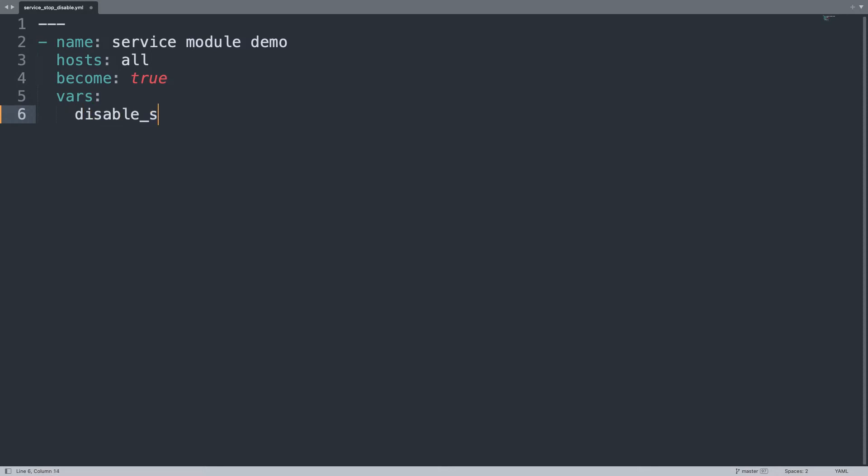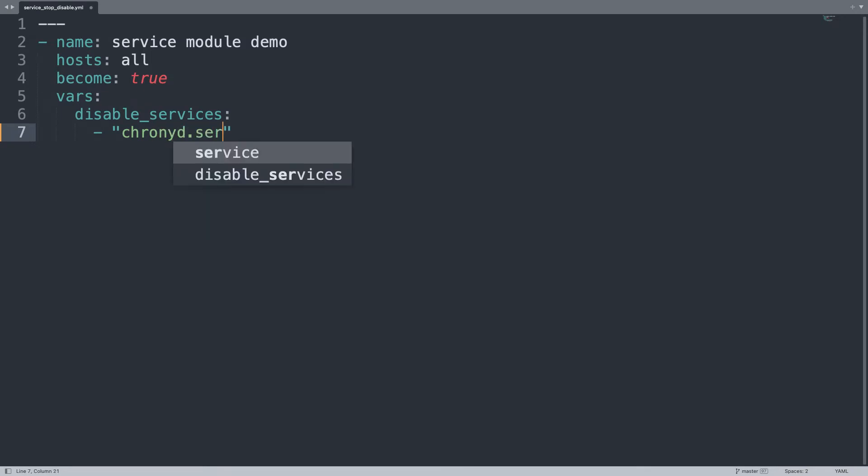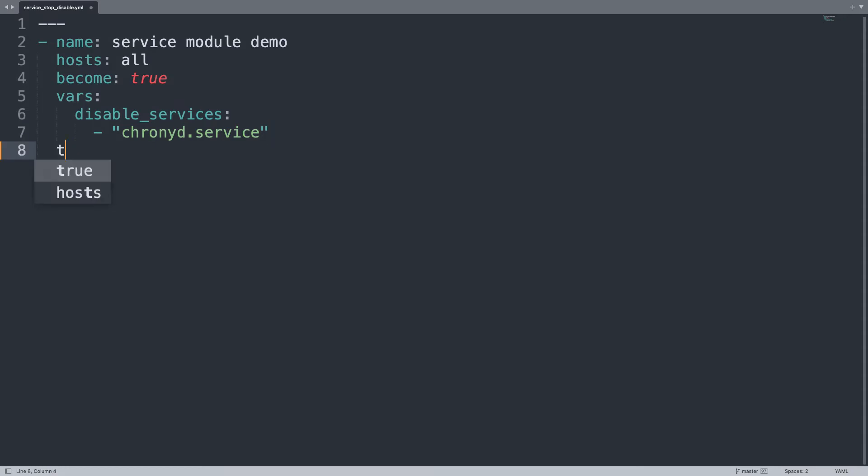Then let me define one variable, in my case one list named disable_service with the list of services that we would like to disable, in my case only chronyd.service. And that's it, we can customize as much as we want this list with all the services that we need.